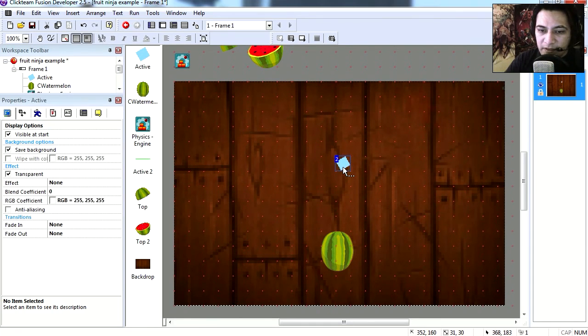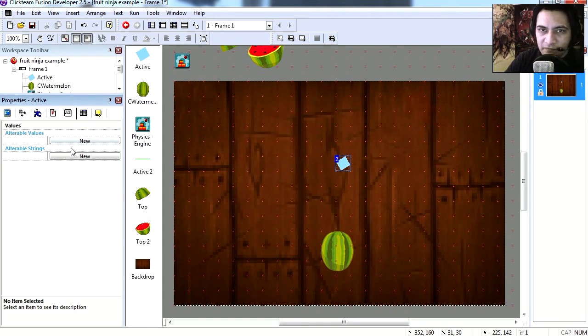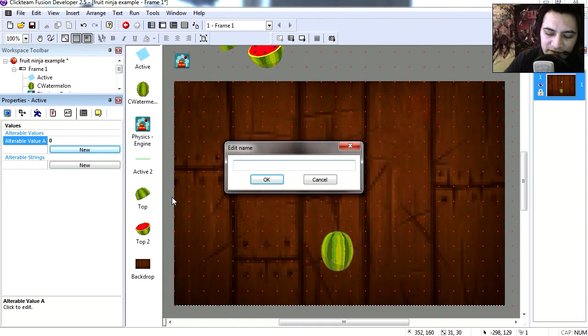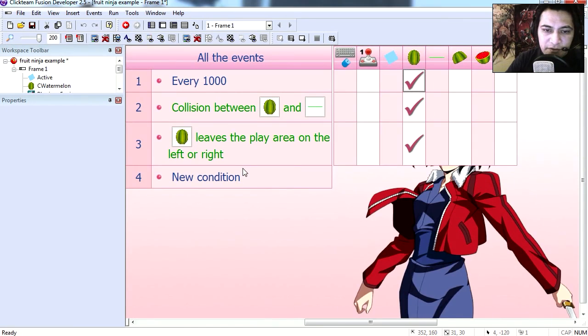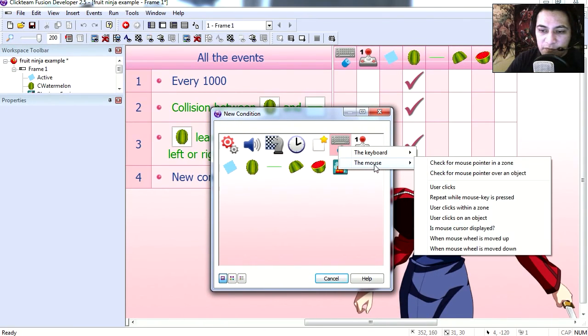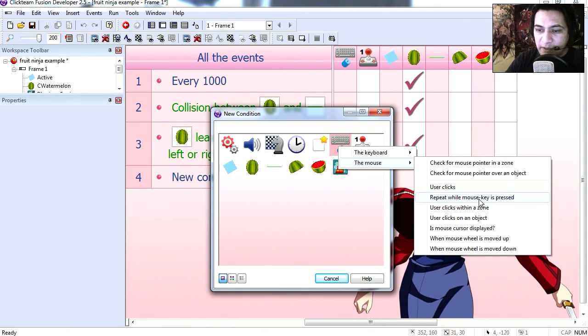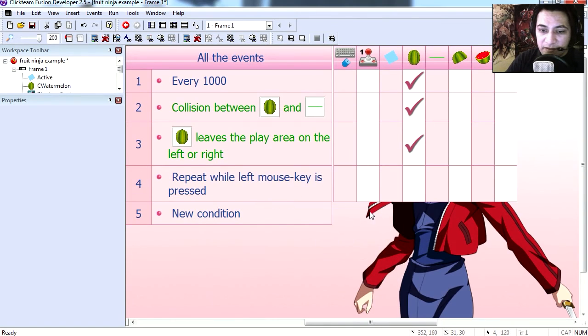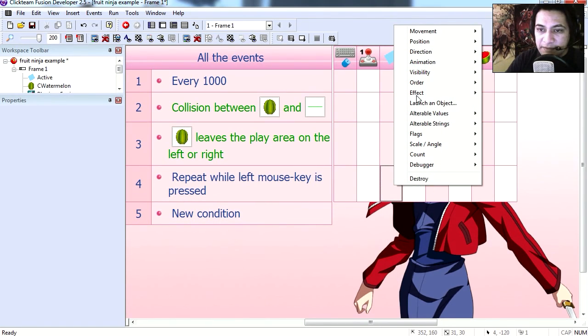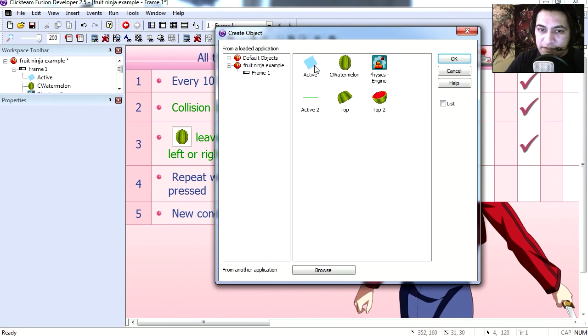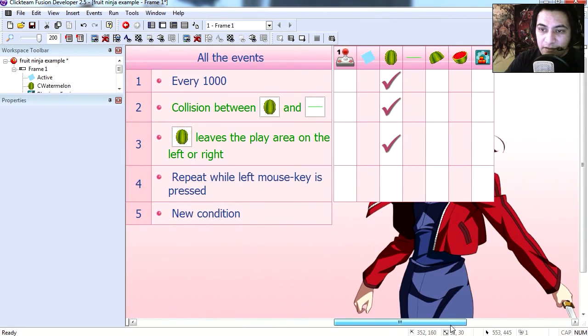All right, so let's begin. I'm going to select this active object here and let's go to variables or values. Let's create a new value, let's call this life. Let's go to the event editor and let's create a condition with mouse, repeat while mouse is being pressed.